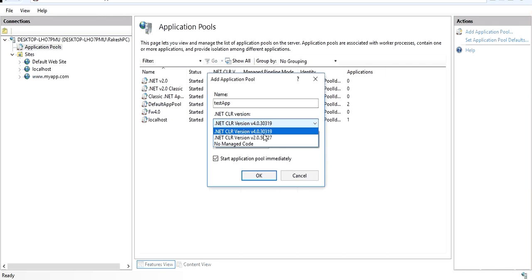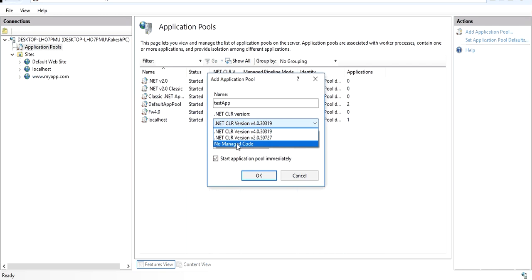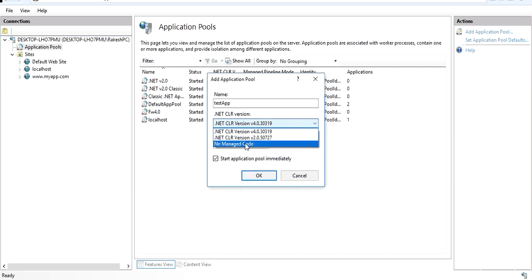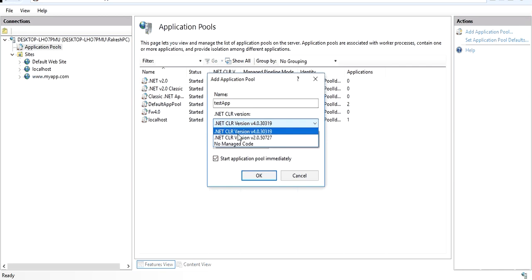You won't find specific framework entries for 4.5 or 4.6 — all versions higher than 4.0 are covered under CLR 4.0. 'No managed code' means your application does not use CLR features — for example, if your application is purely static, written in simple HTML pages. In that case you can select 'No managed code' and it will not make a call to the CLR.